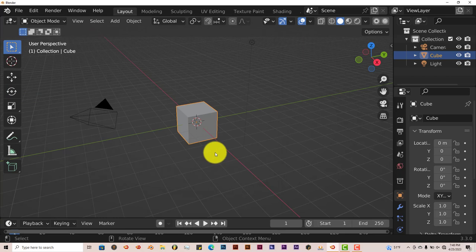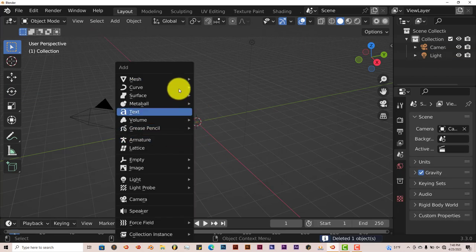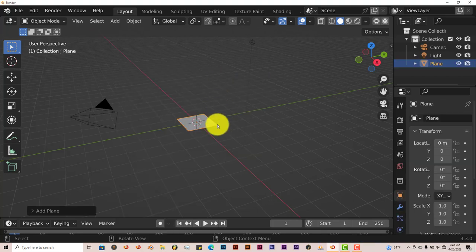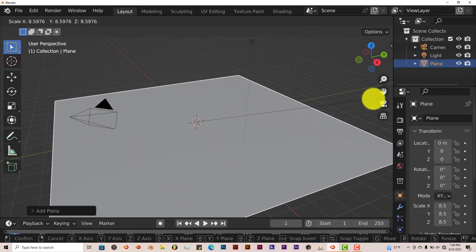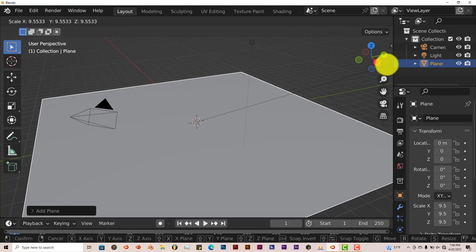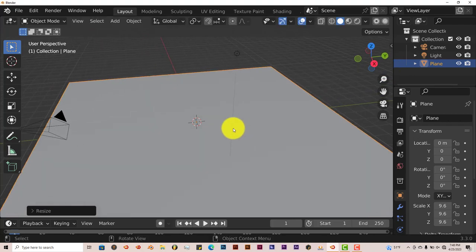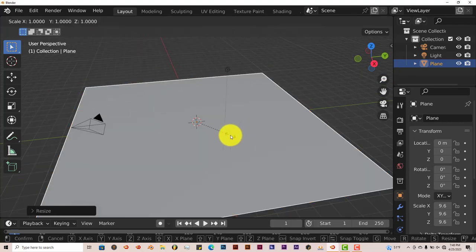Let's delete this cube here by pressing delete on our keyboard. Press Shift A on our keyboard again. Go to Mesh, Plane, S to scale it up. Let's drag up our mouse and we're going to left click to accept that selection. Let's make it a little bit bigger.